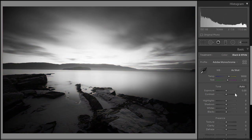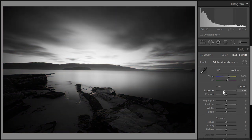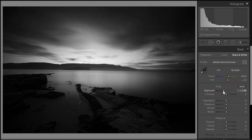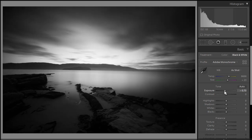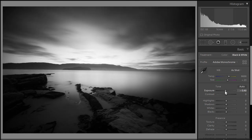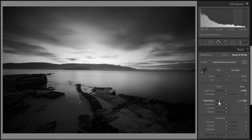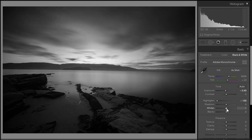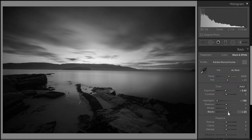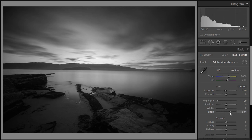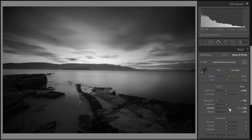I convert it to black and white using the black and white tab and I make some minor tweaks here. I reduce the exposure because I want the image to be darker, around there. I reduce the highlights as well, all the way down.